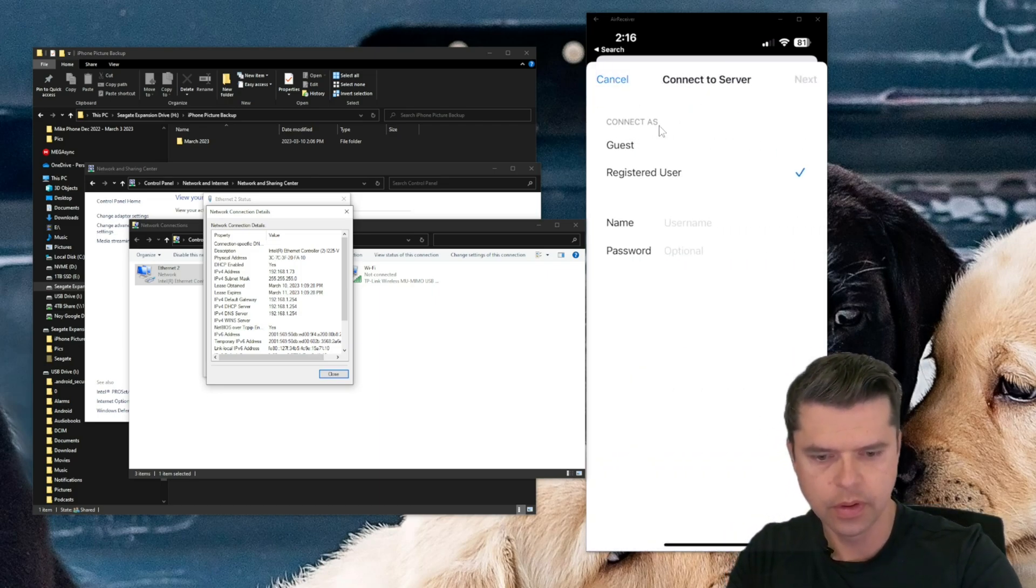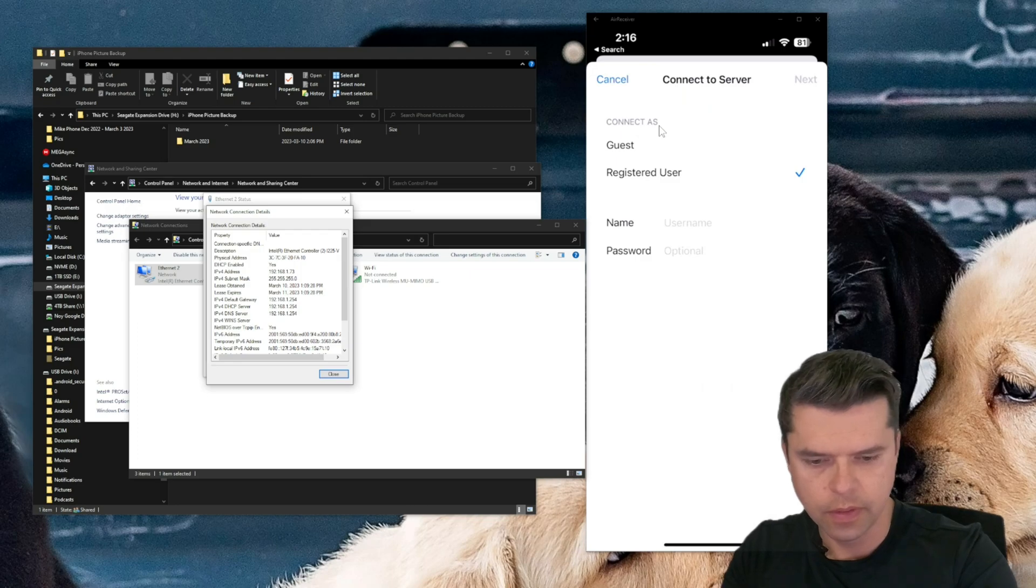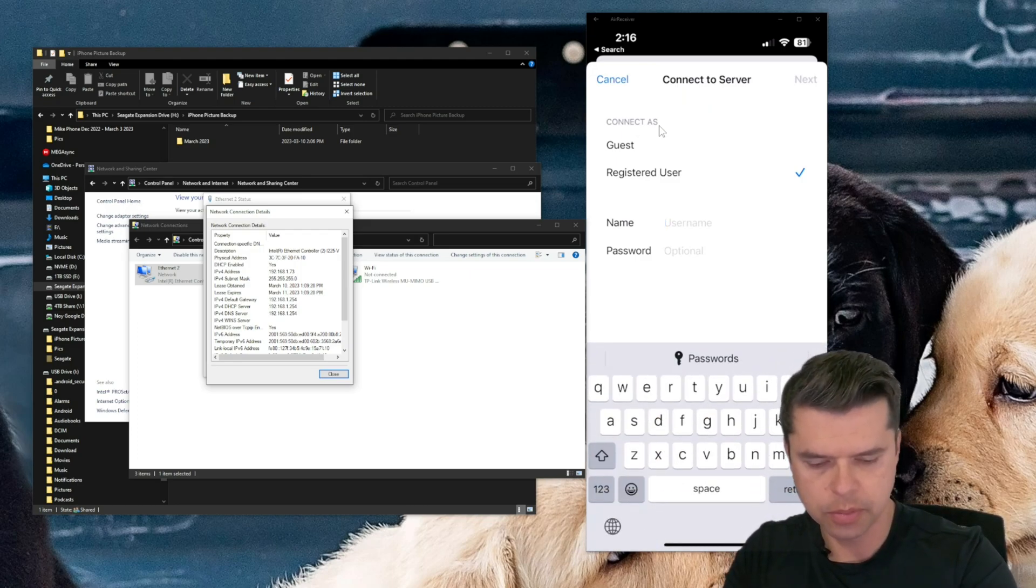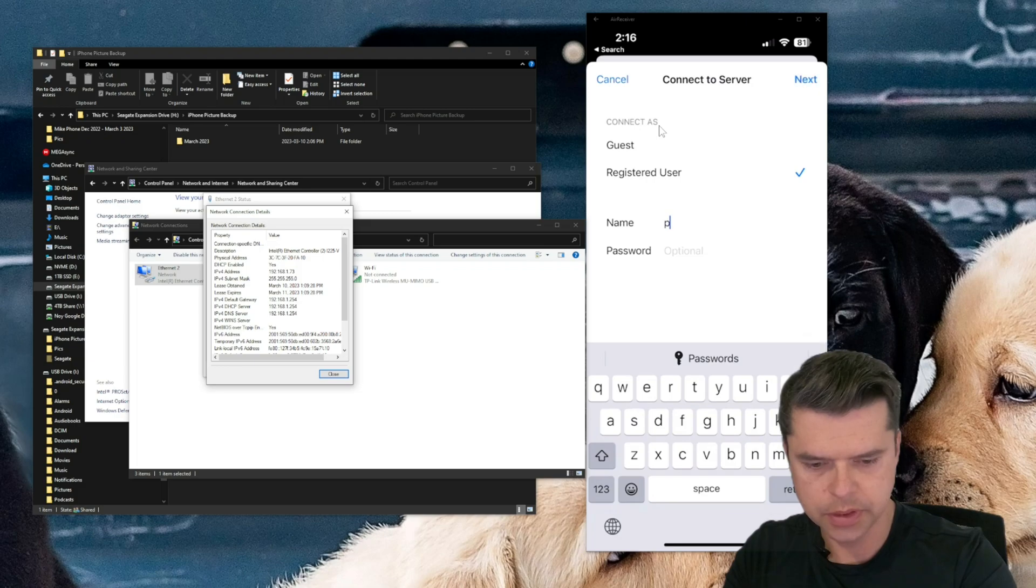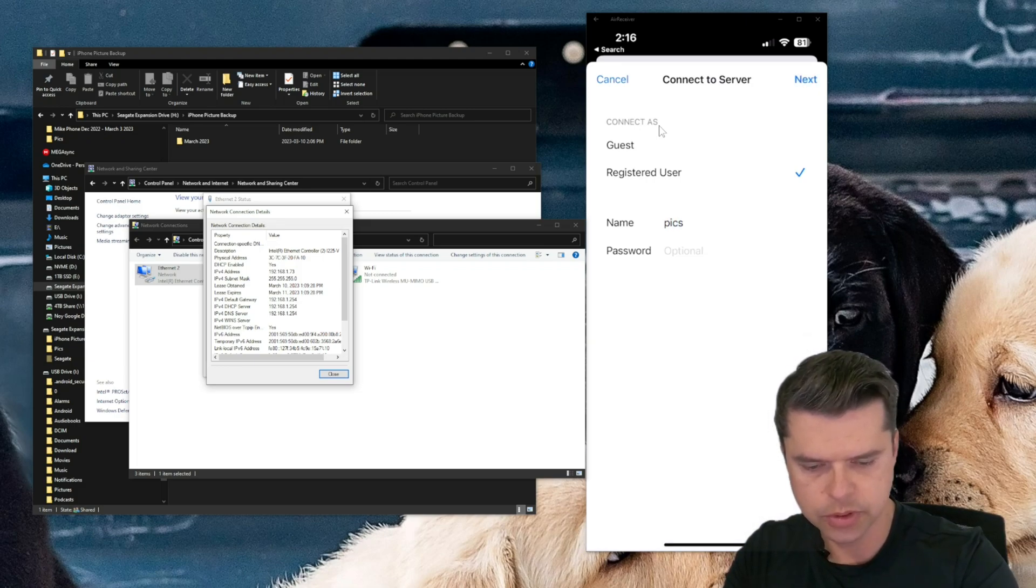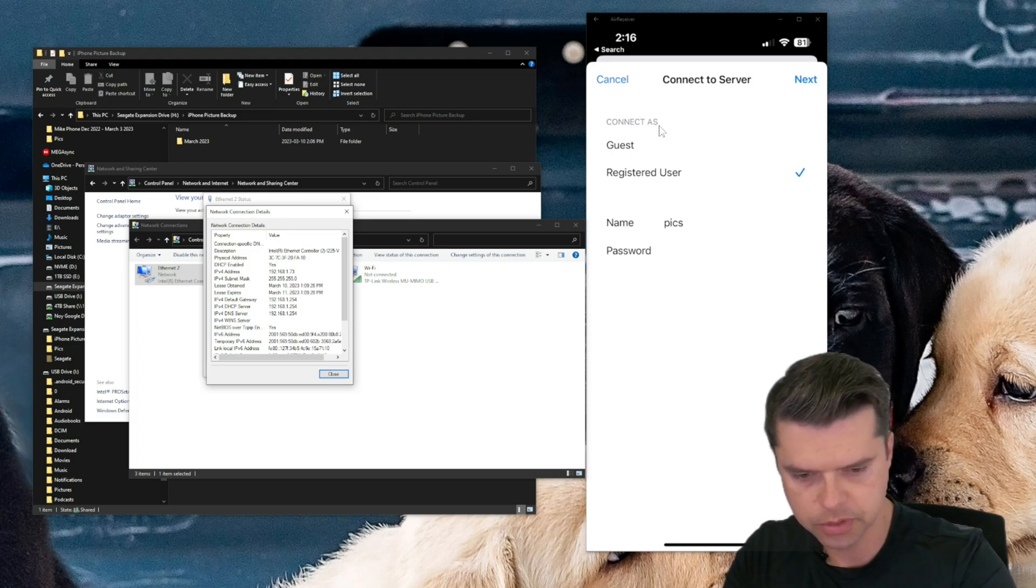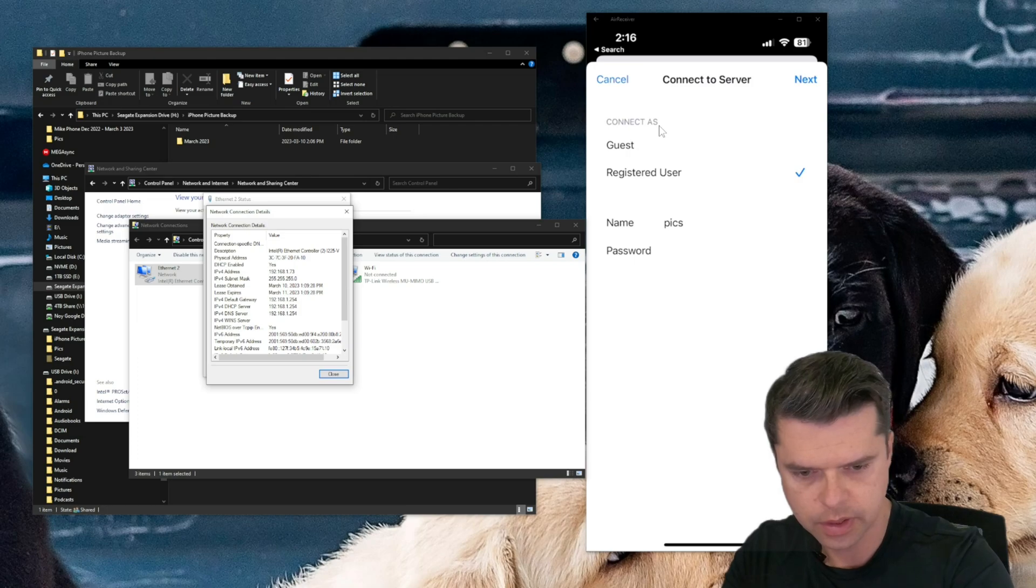And the name. So this is the username that we created. I'm going to put Pics, P-I-C-S. And then the password, of course, the word password, P-A-S-S-W-O-R-D. Next.